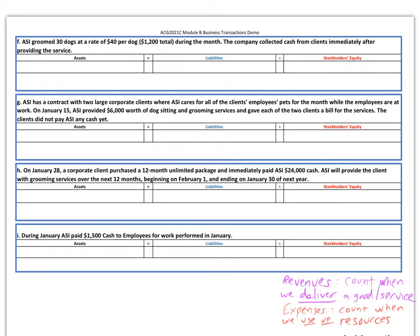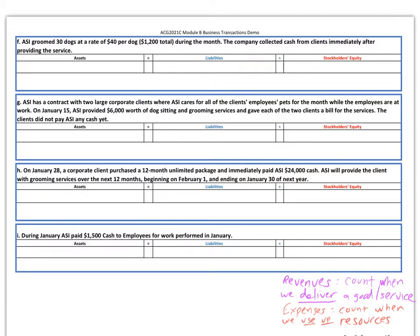Expenses work along the same theme — we count them when we use up resources in order to provide services or goods. Notice I'm not using the words 'pay cash.' You do not have to pay cash to have an expense. You may use something up and pay for it later — for example, you use electricity this month, that's an expense for this month in your equity section, even though you didn't pay the bill until next month. Revenue and cash are two different things; expenses and paying cash are two different things.